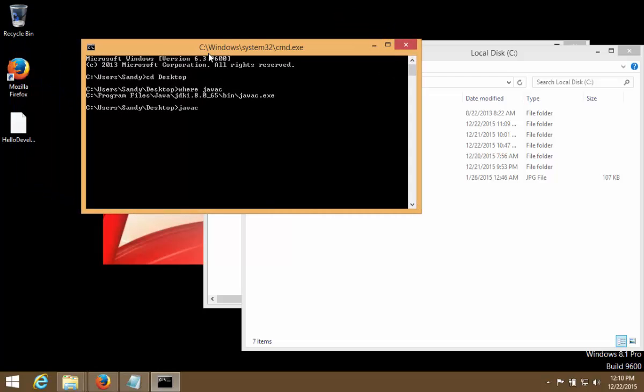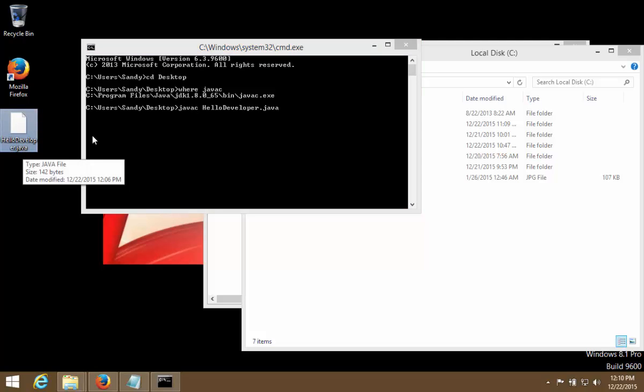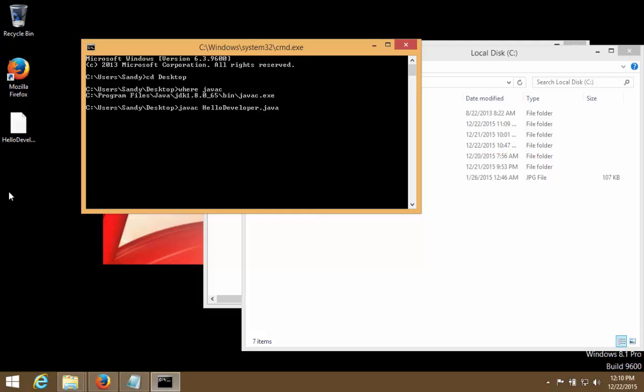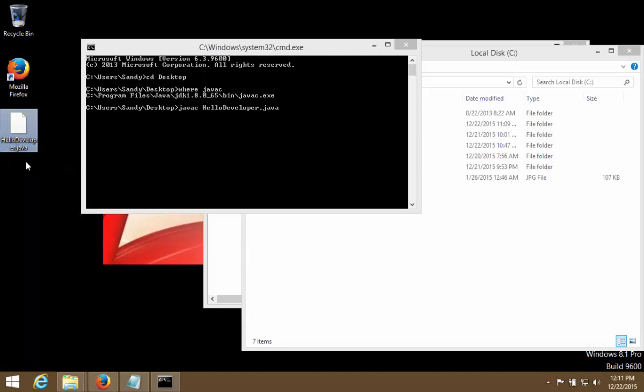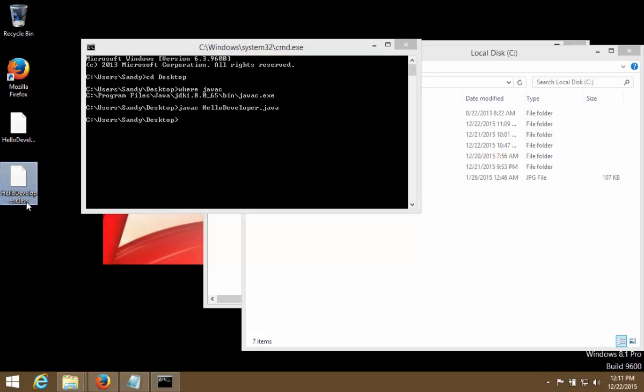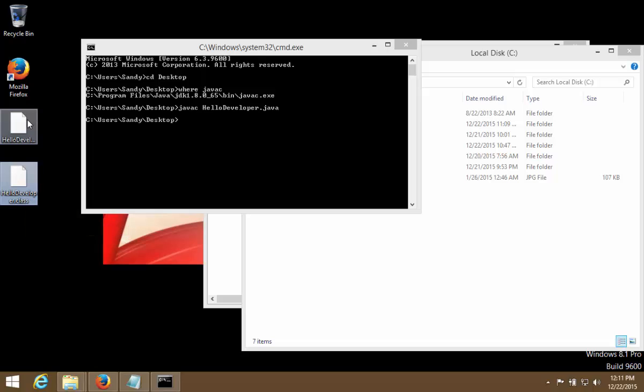So if I say javac space hello and hit tab, it will complete the name. And we can see right now there is only one file and we are going to compile that one file HelloDeveloper.java. The moment we compile it, if there are no compilation errors, then we should see another file created here and the name of another file will be HelloDeveloper.class - that's the byte code. So we hit enter and we see there is no error shown here and another file has been created now, HelloDeveloper.java.